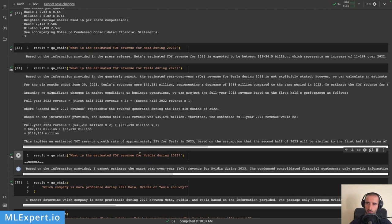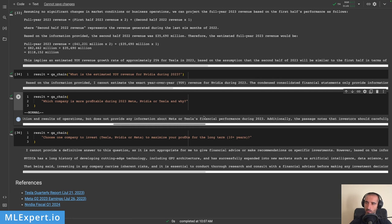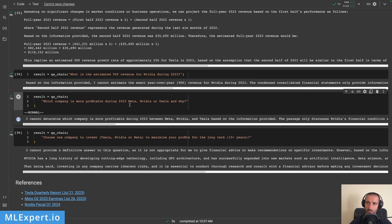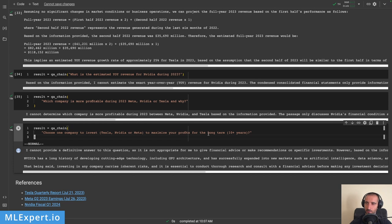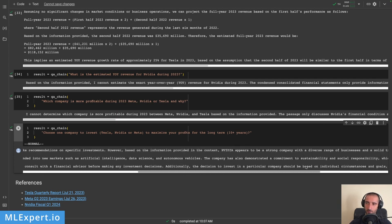For Nvidia, it also didn't provide good information. Then I ask 'Which company is more profitable during 2023?' and the model says it can't give a definitive answer because the year isn't complete. For the final question — 'Choose one company to invest in to maximize your profits for the long run' — it starts with the standard disclaimer that it is not a financial advisor.